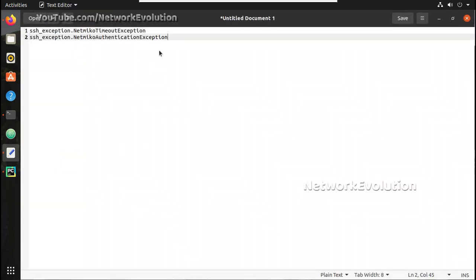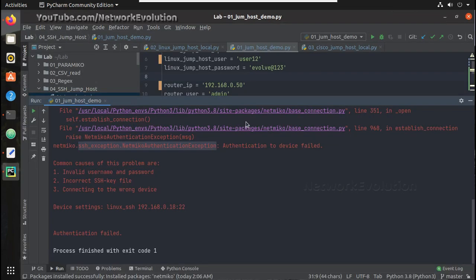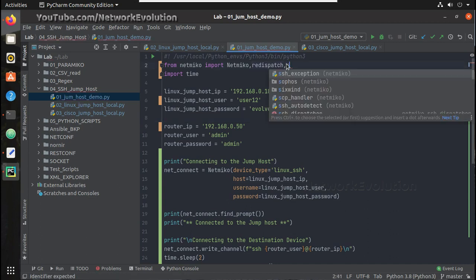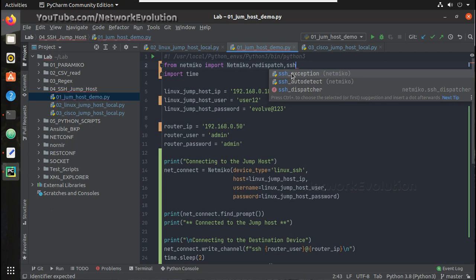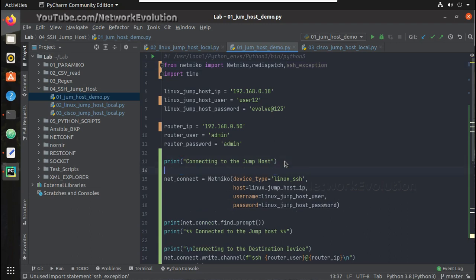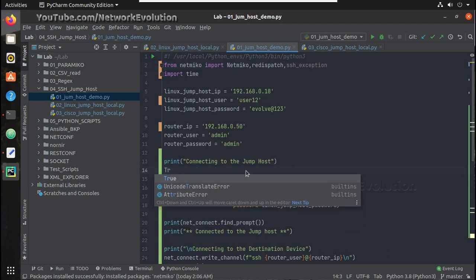Now we got two exception messages from netmiko. We will try handling those two. For that, first we need to import the SSH exceptions, then here we will give a try block.